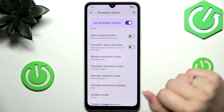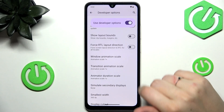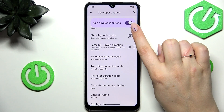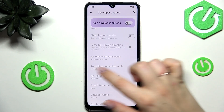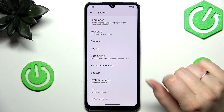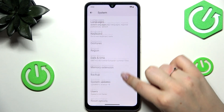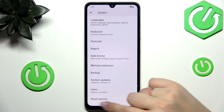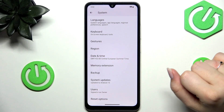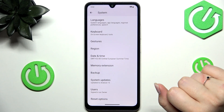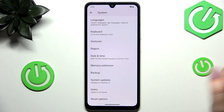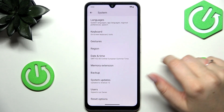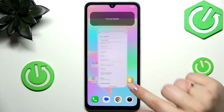If you're done with customization of developer options, you can turn them off just by tapping on the switcher at the very top. The options will become inactive and developer options will disappear from the system settings — but no worries, you can enable them again, just go back to the build number step and keep tapping.